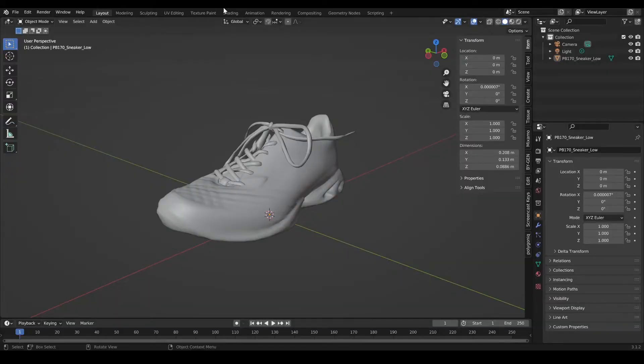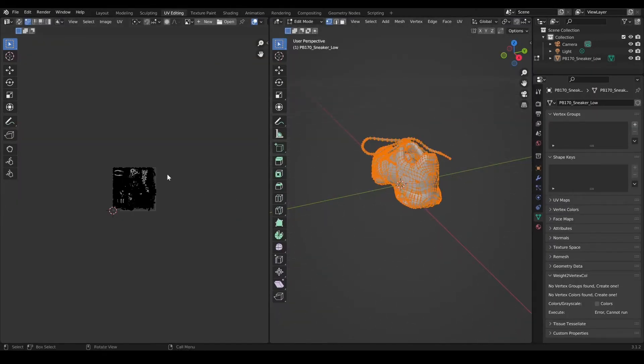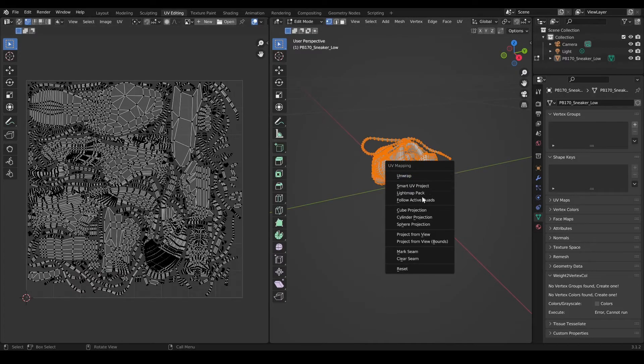With your 3D model, here I have a free shoe model from TurboSquid. Make sure the UVs are unwrapped. If not, a smart UV unwrap will be enough.